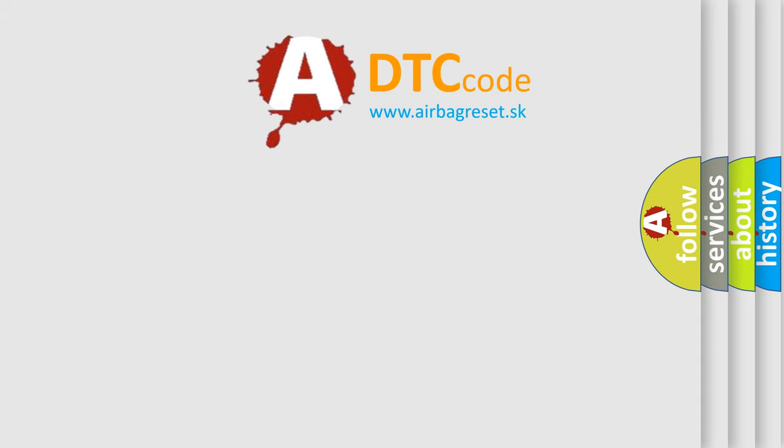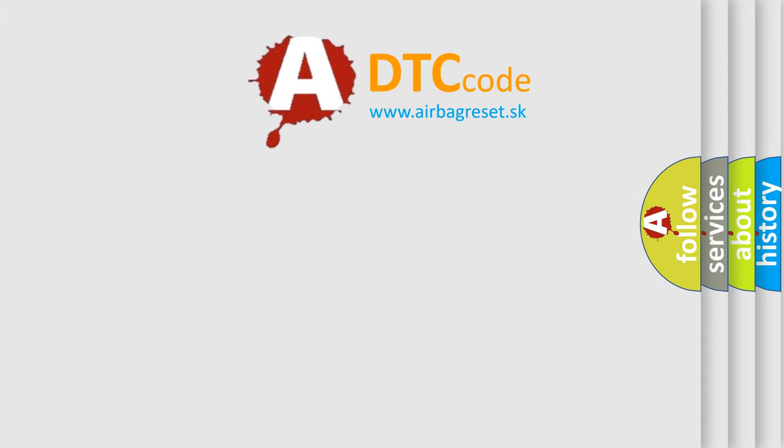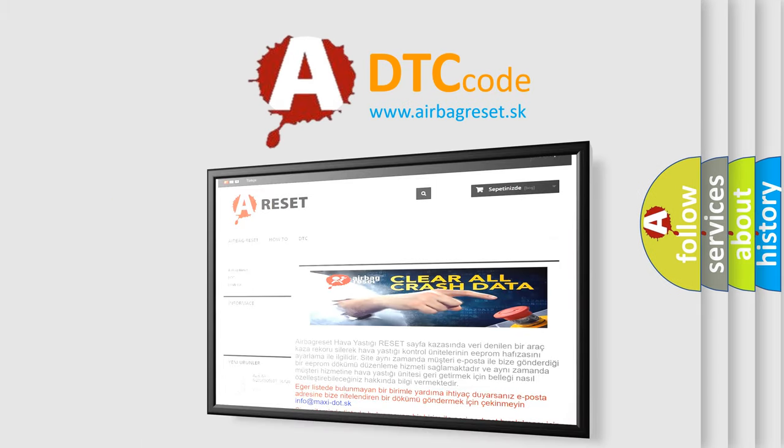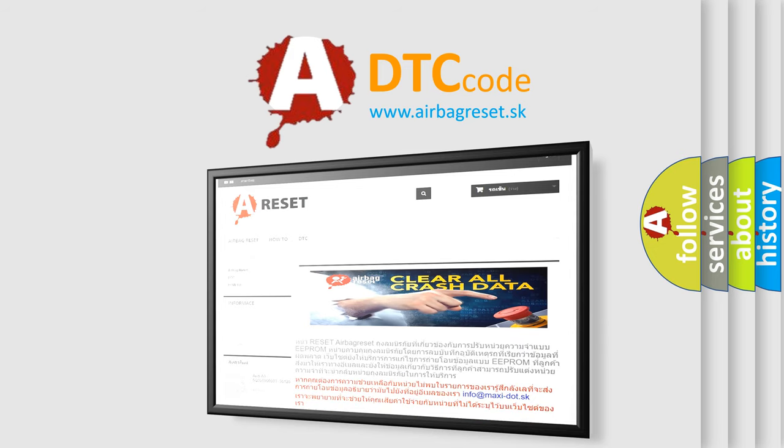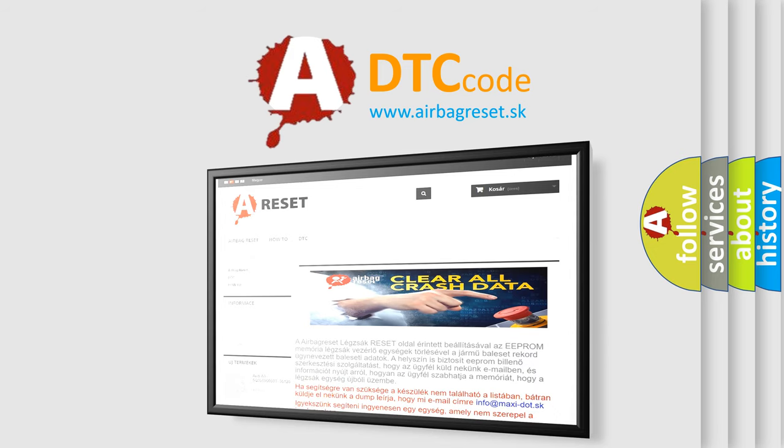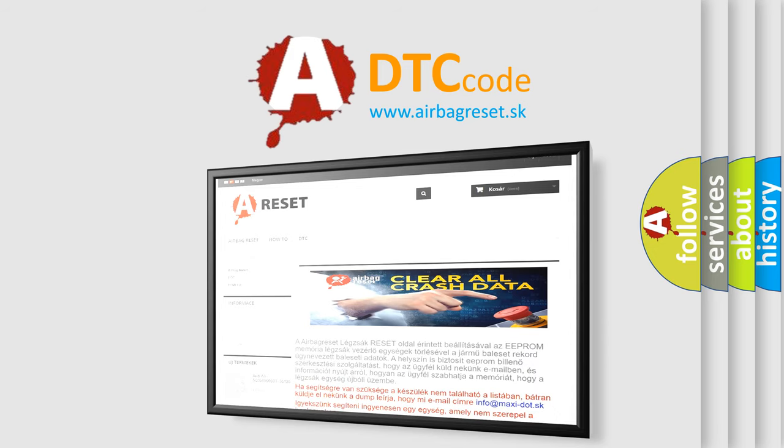The Airbag Reset website aims to provide information in 52 languages. Thank you for your attention and stay tuned for the next video.